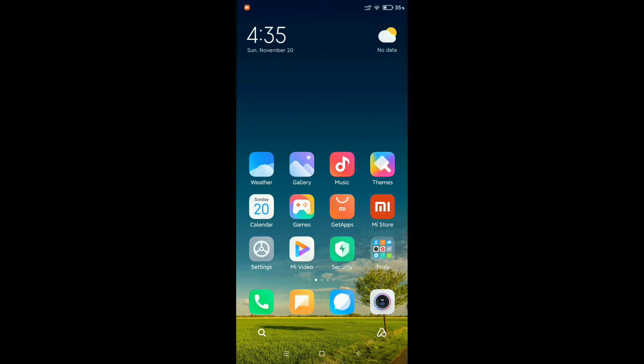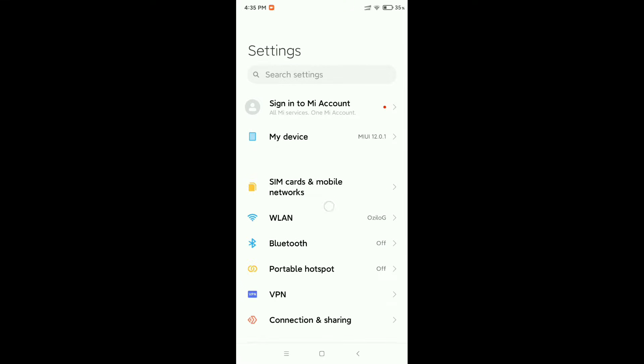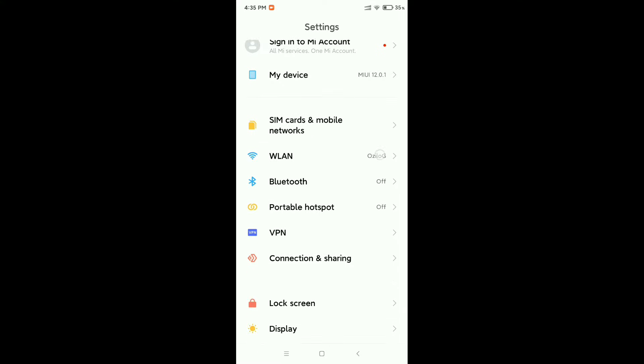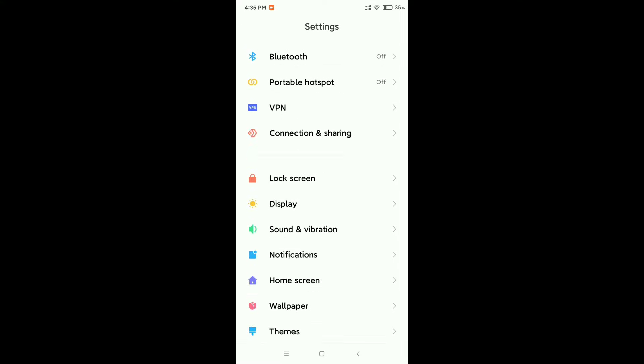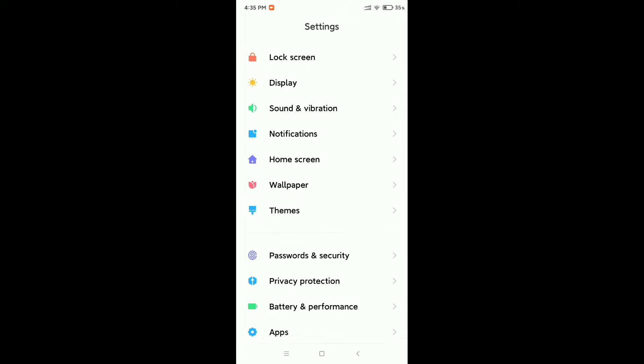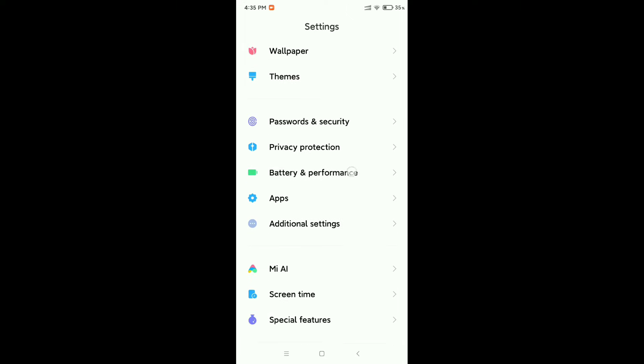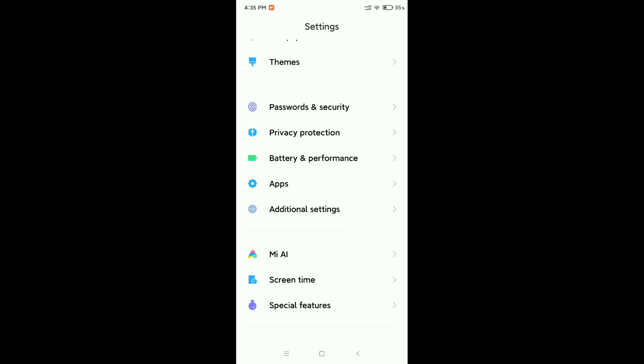Here you can see I open my phone settings. Now I need to find the keyboard option, so I scroll down and find Additional Settings.